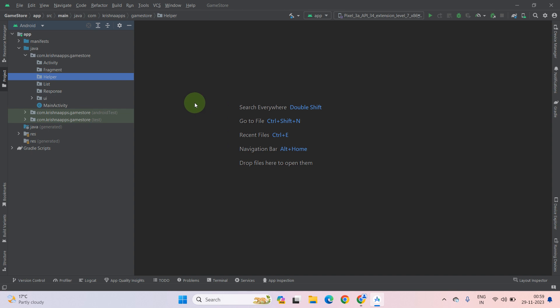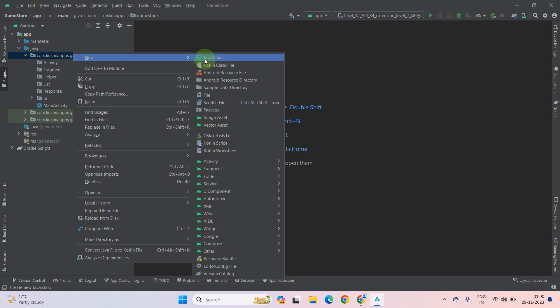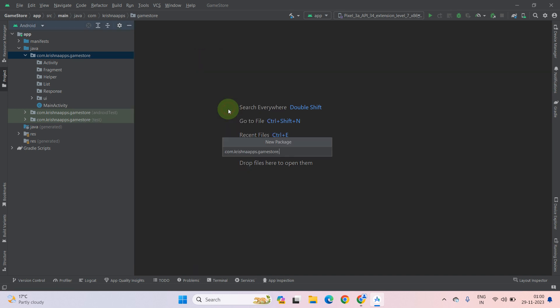Now create one more directory which holds our API files. Name it API Files. Press enter.